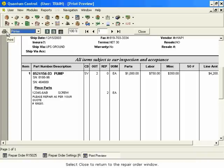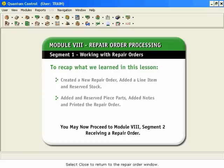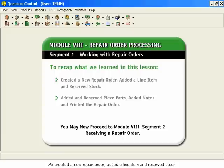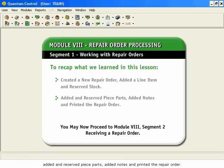Select Close to return to the Repair Order window. To recap what we learned in this lesson, we created a new repair order, added a line item and reserved stock, added and reserved piece parts, added notes, and printed the repair order.